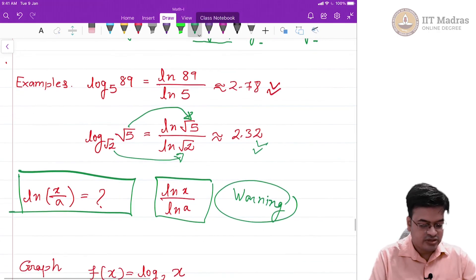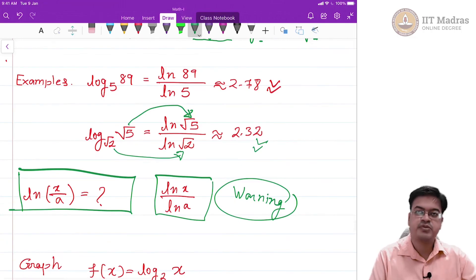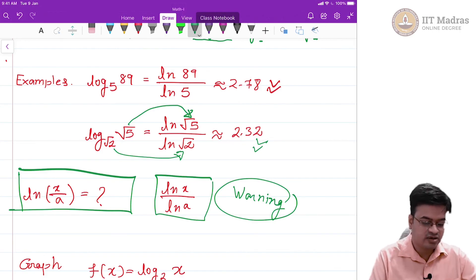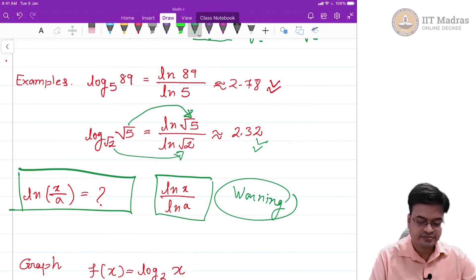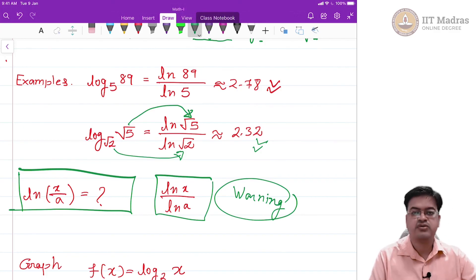In the next video, we will come up with better versions of graphing the logarithmic function to any base using natural logs or some other variations. Right now, we will stop here.